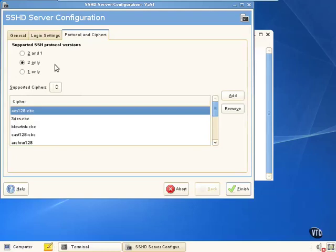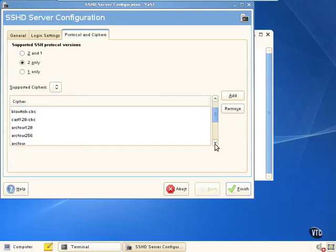Here's where we can change the Secure Shell protocol versions — options are 2 and 1, 2 only, or 1 only. I would recommend going with 2 only, simply because version 1 has been proven to be an insecure protocol over time. We can also change the ciphers used down here, but unless you really know what you're doing, I wouldn't change these too much.